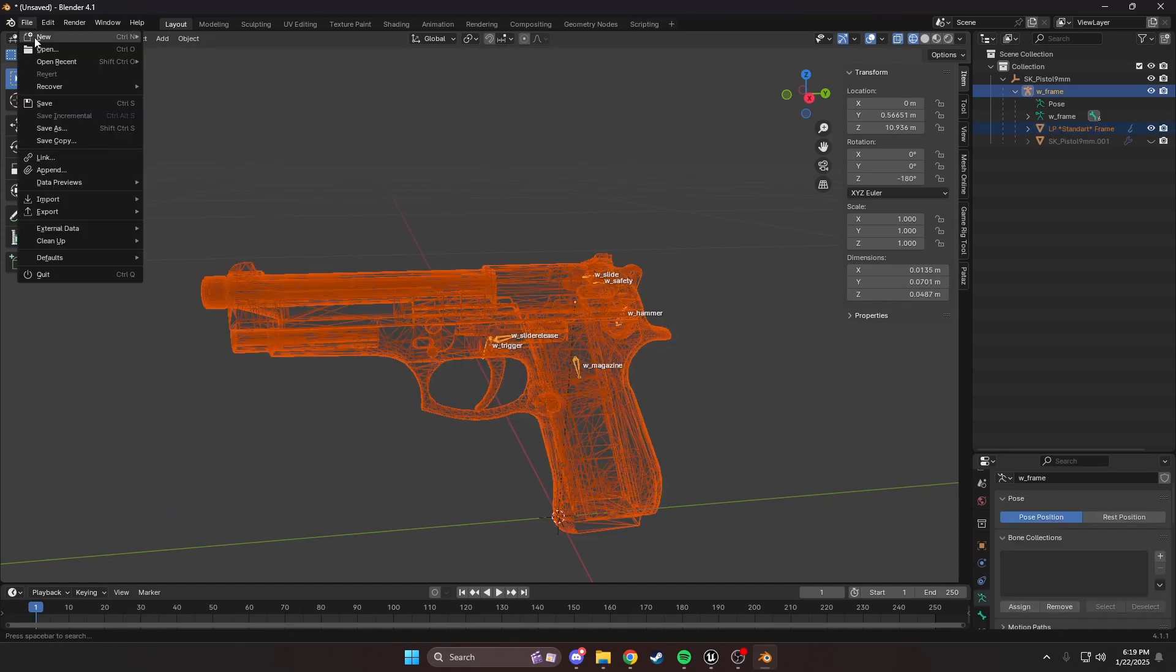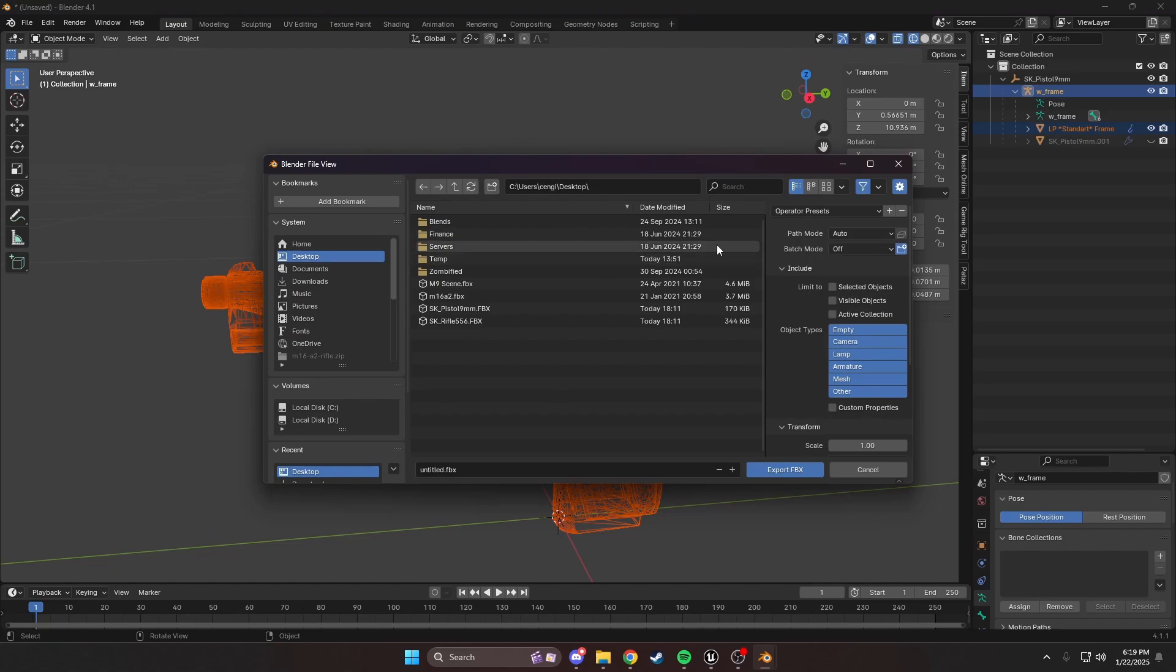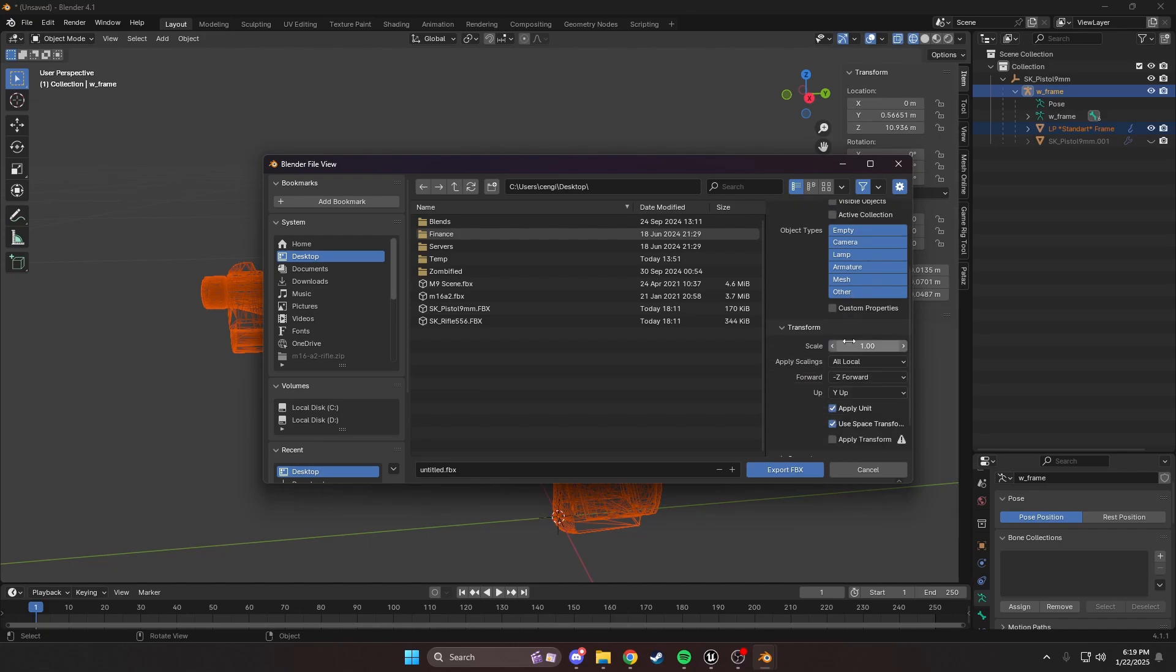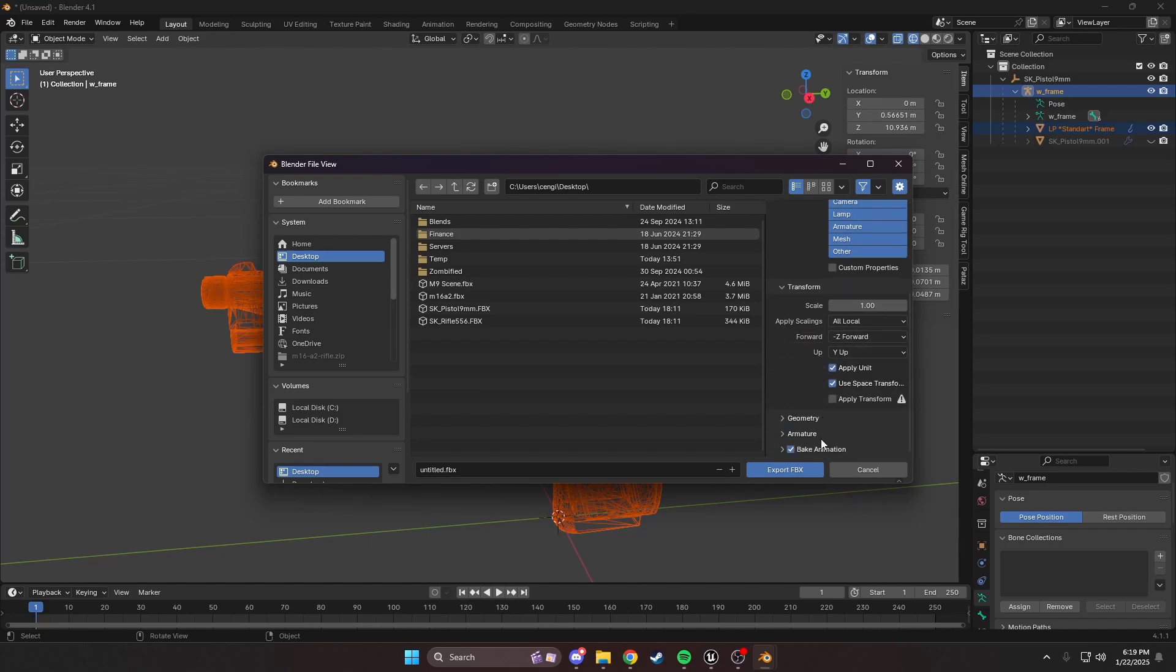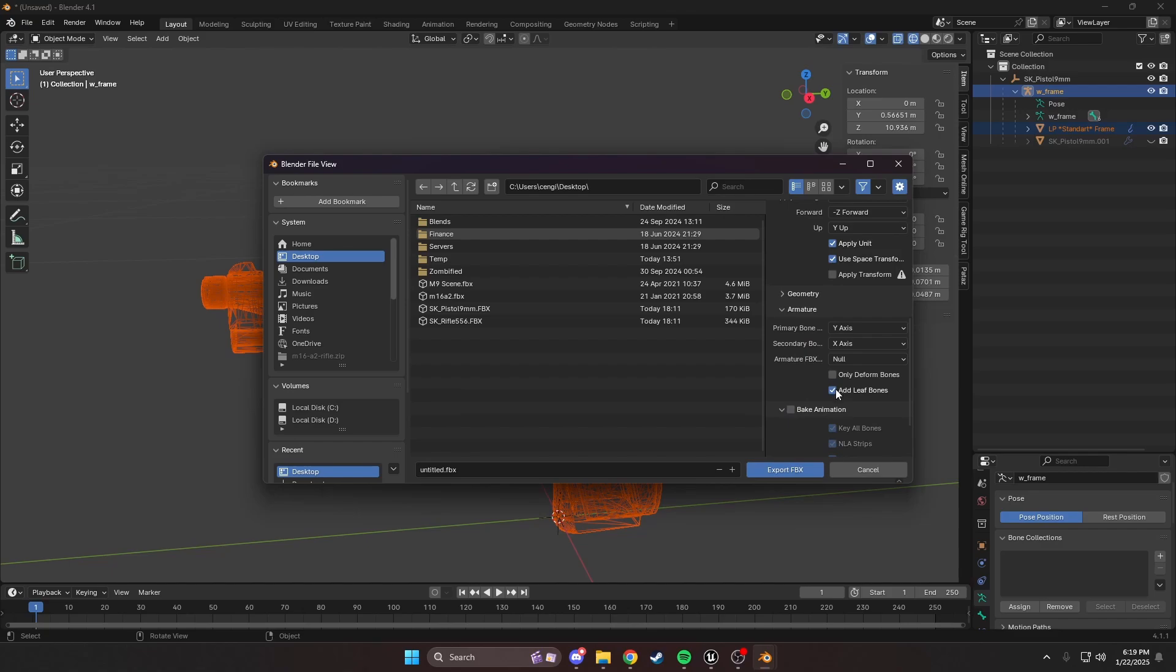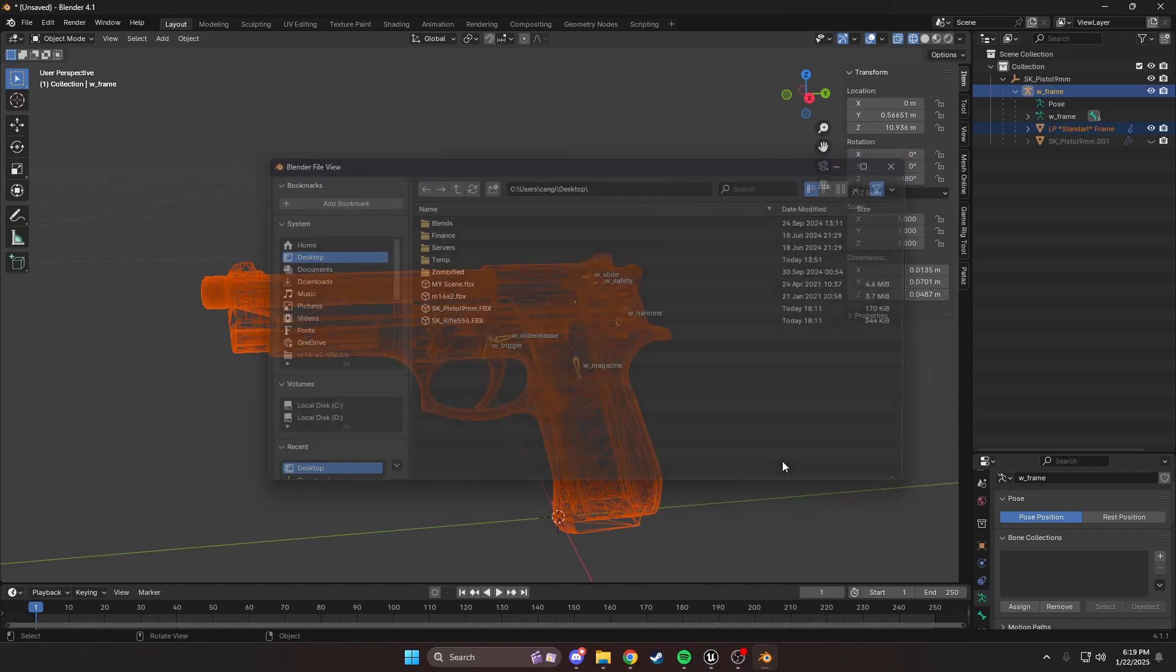We're going to click File, Export, FBX, Desktop. I usually have these things saved, but here's how we would do it. You're going to first limit them to selected objects. We're now going to turn on bake animation, turn off add leaf bones, and then geometry, turn on face. We'll name this SK_Pistol_9mm_New, and then export.